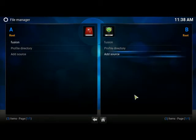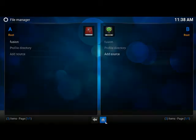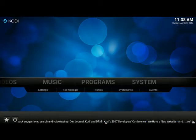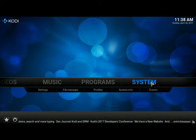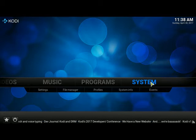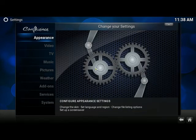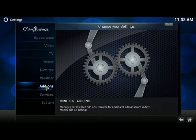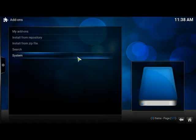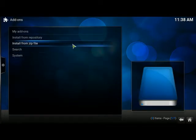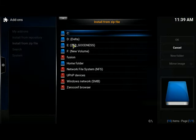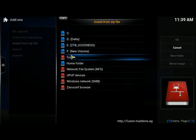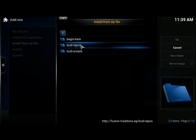If we go back to home and we've added our source, we should just need to go back into System and we should have Add-ons here. We're going to install from a zip file. The zip file is going to be located in that Fusion that we just created.